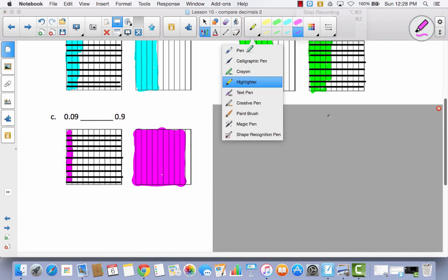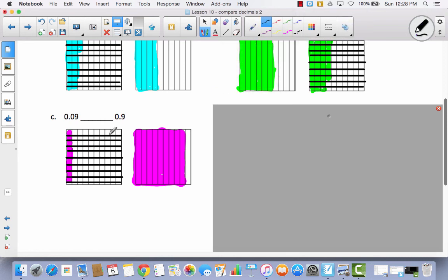Okay, so let's take a look at the first one. You can see I decomposed this one into hundredths and I shaded nine hundredths. And then over here I have nine tenths. Which one did you think was greater? Well, nine tenths is obviously almost a whole, whereas nine hundredths is almost zero. So we would definitely have less than.